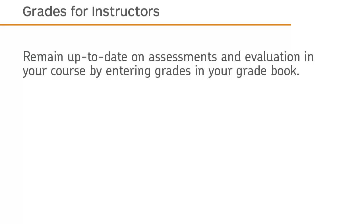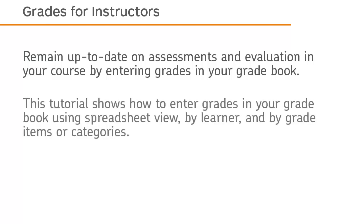Remain up to date on assessments and evaluation in your course by entering grades in your gradebook. This tutorial shows how to enter grades in your gradebook using Spreadsheet View, by learner, and by grade items or categories.